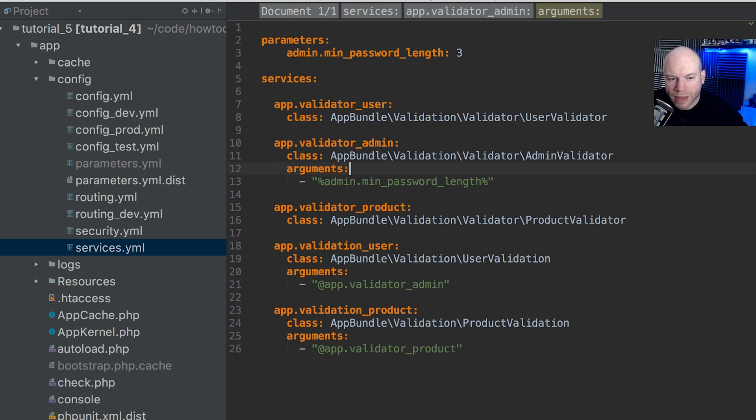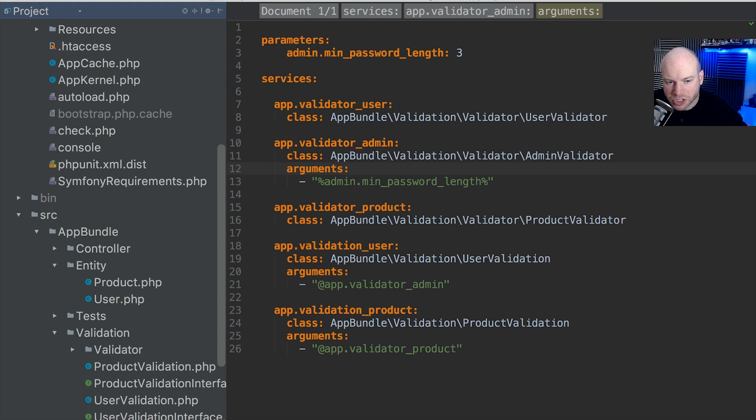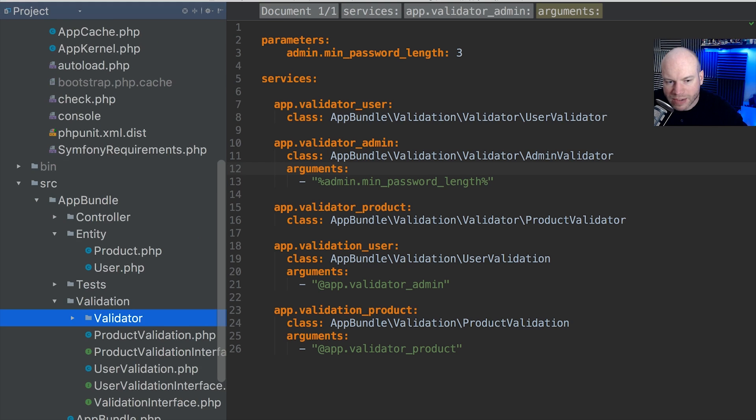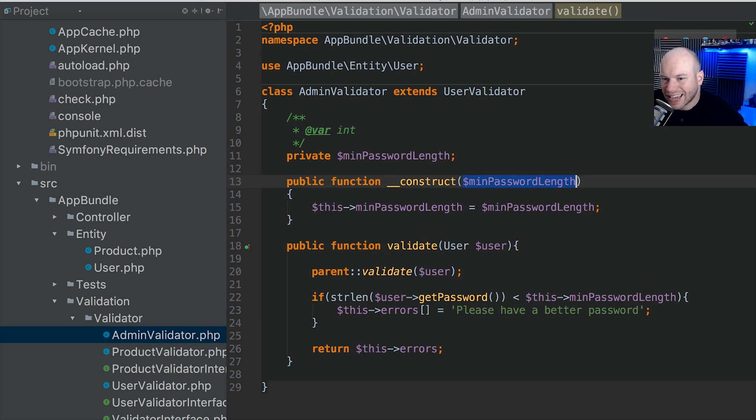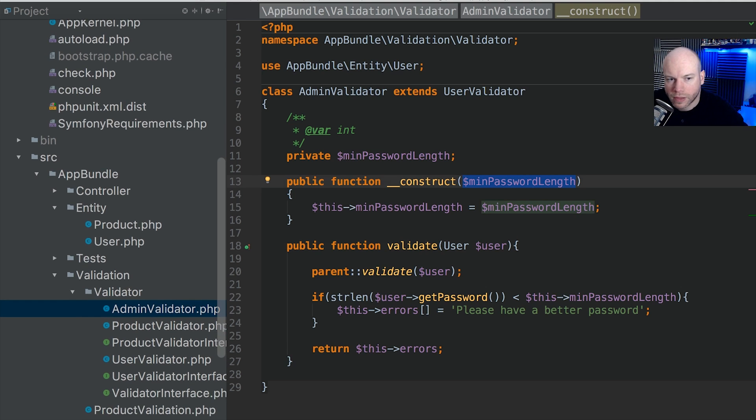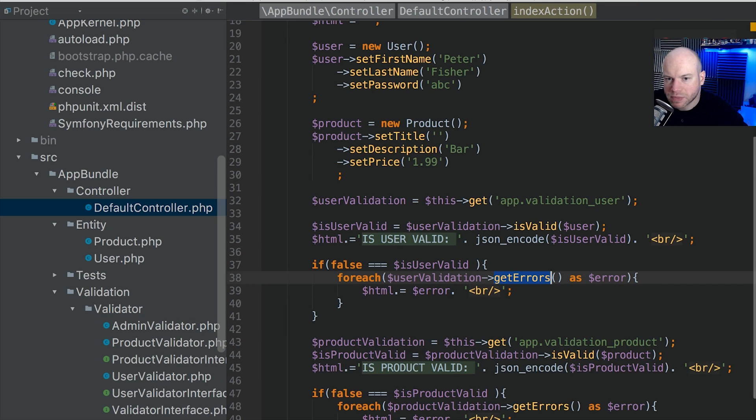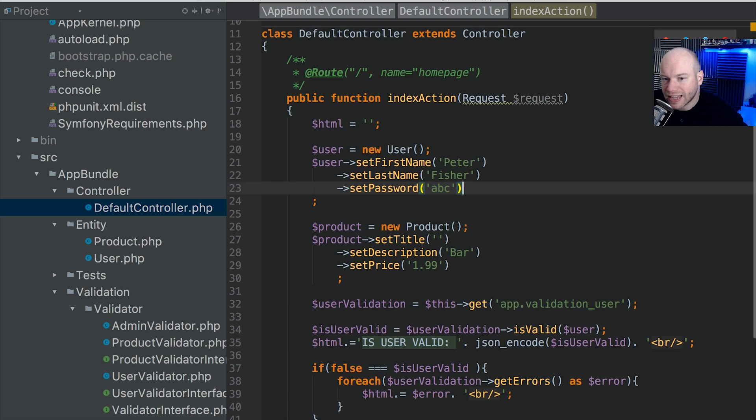Let's go straight back into the validator. So validation in admin validator, just to recap what we've done. We're calling the constructor and passing in three into here and then setting that. So in our default controller, what we're doing is we're supplying a password which is three. So let's say that is one, for instance. This should now throw us an error.